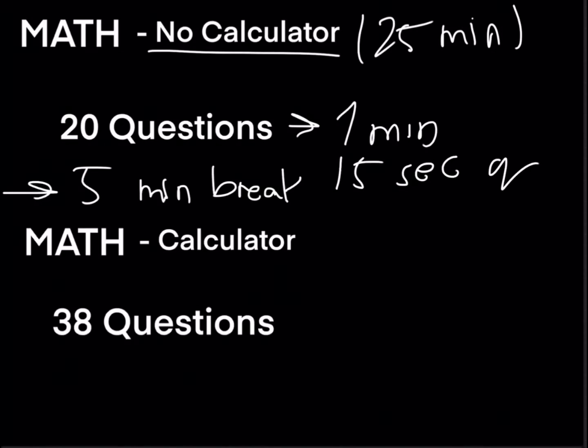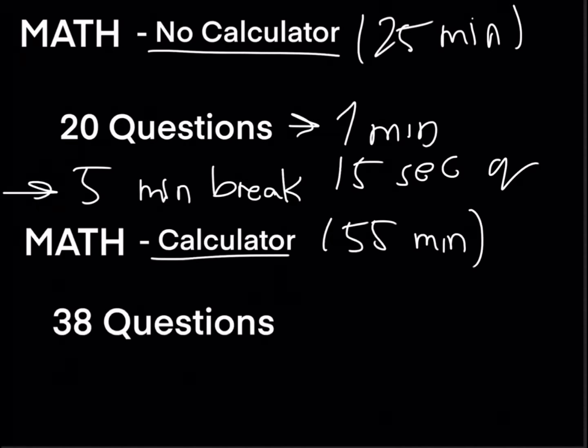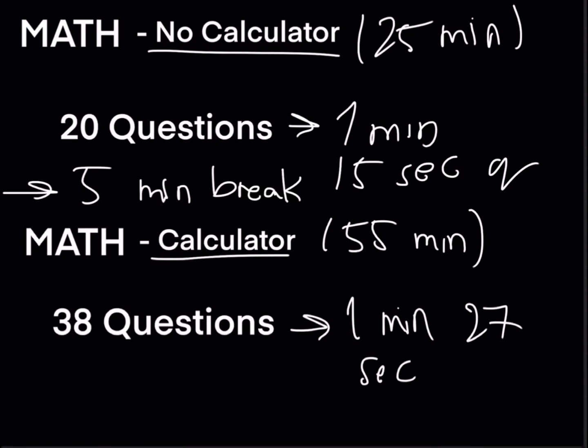The second math section will be the math calculator section which is 55 minutes long. This section has 38 questions meaning you will have one minute and 27 seconds per question.